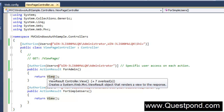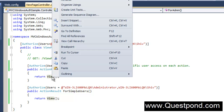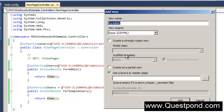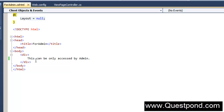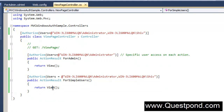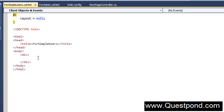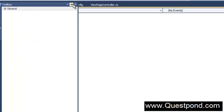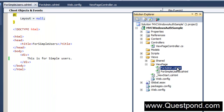Also let us create two views - one view for the admin and one view for the simple user - so that we can understand who is running what. We right click and add a view for admin, keeping the same name ForAdmin, and currently we will not use any master page layout. We then create one more view for simple users. We now have two views: one is for admin and one is for simple users.